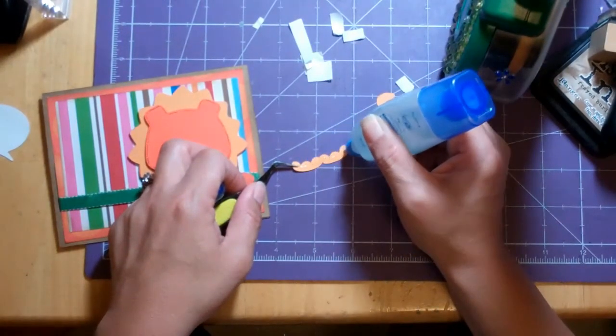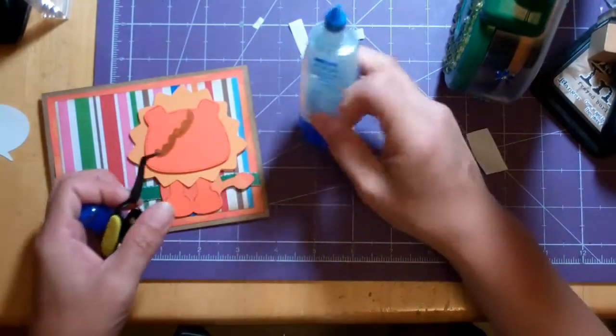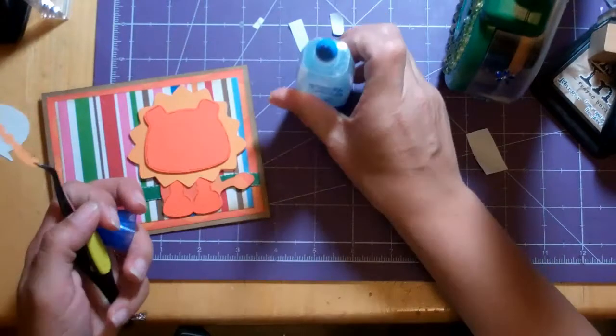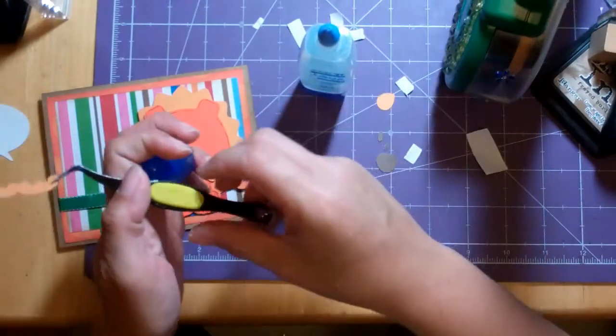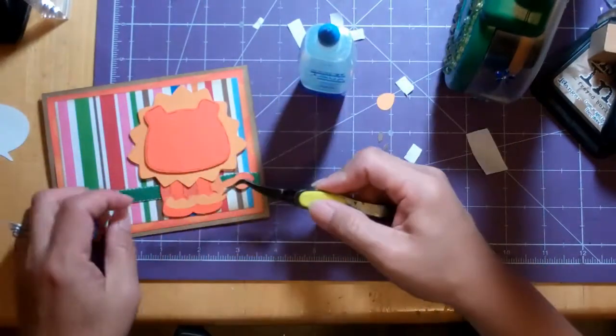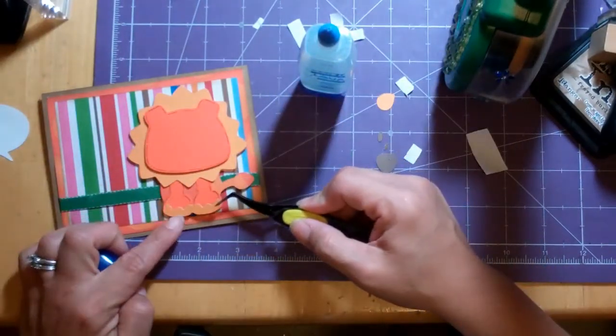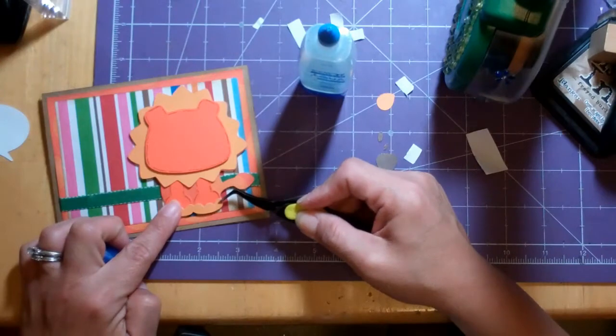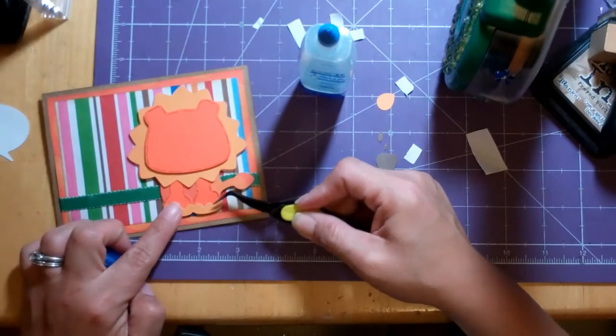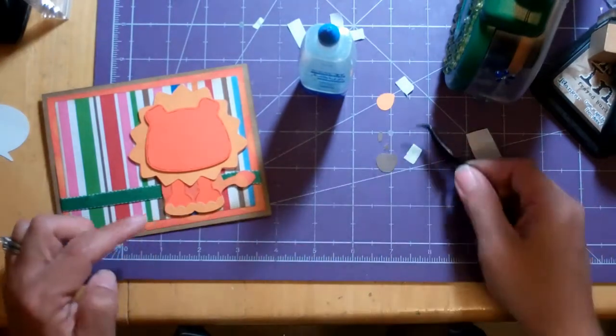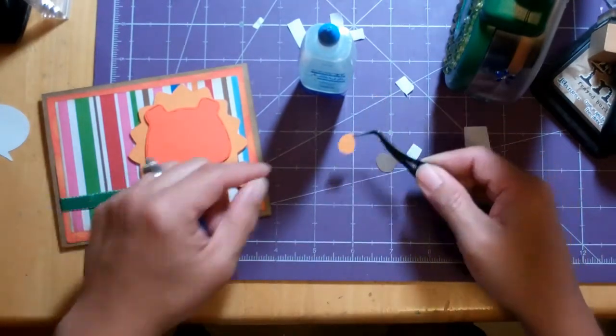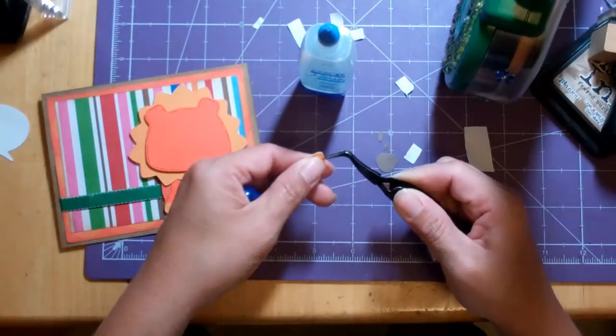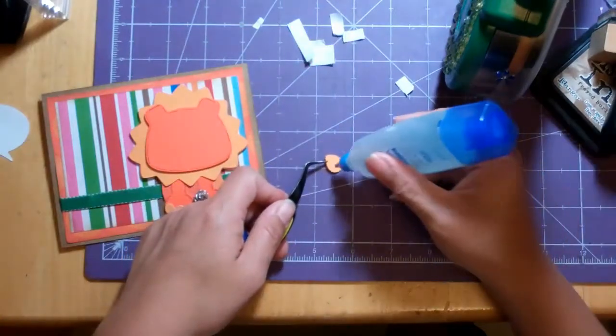And this is Tombo Mono Liquid Glue. Maybe I use this clear glue here. This is Tombo Mono Liquid Glue. Okay, and then his little tail, the little tip of his tail.